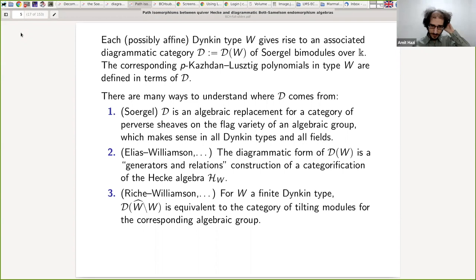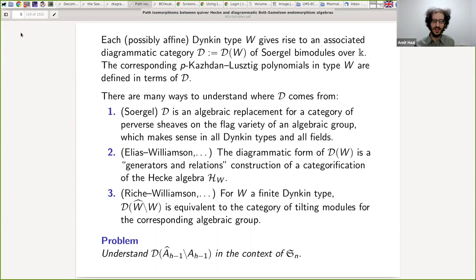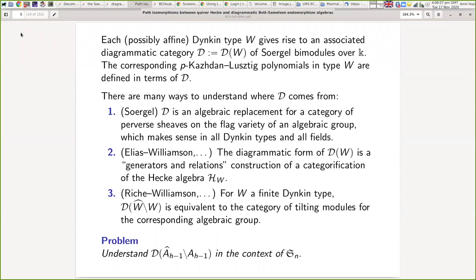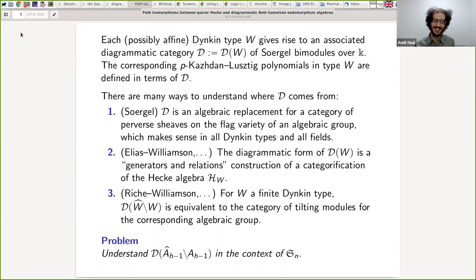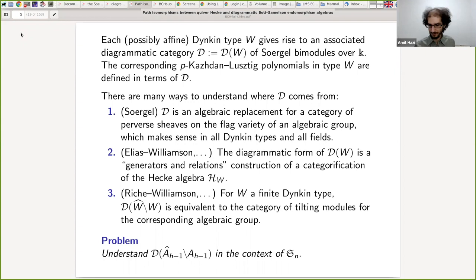So for today, the question I'd like to focus on is: how can we understand the corresponding diagrammatic category corresponding to finite type A inside affine type A? We want to understand this in the context of the symmetric groups. This leads me to introduce the main results of our paper. Suppose the characteristic is strictly larger than h plus 1. Then we have an explicit isomorphism between a certain endomorphism algebra inside this diagrammatic category and an idempotent truncation of a quotient of the symmetric group algebra. This explicit isomorphism is an isomorphism of graded cellular algebras.